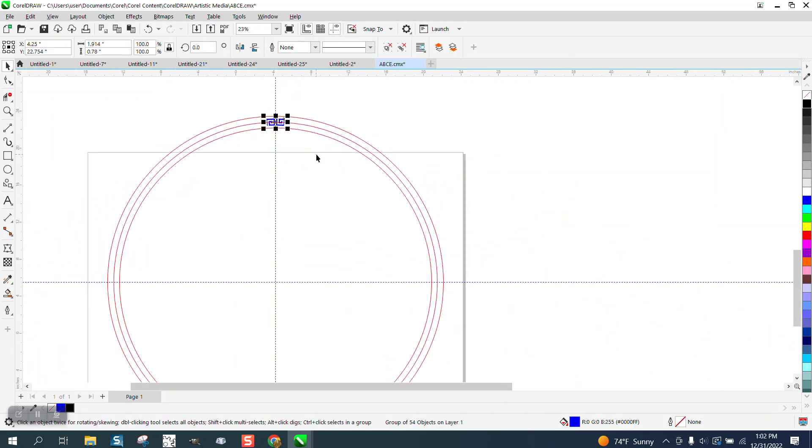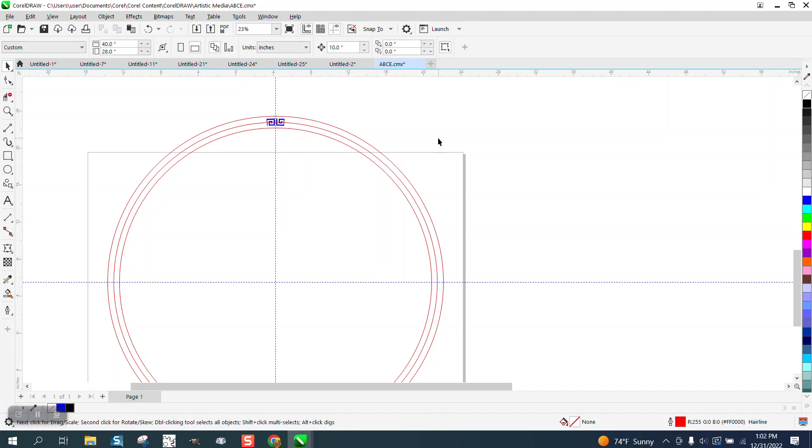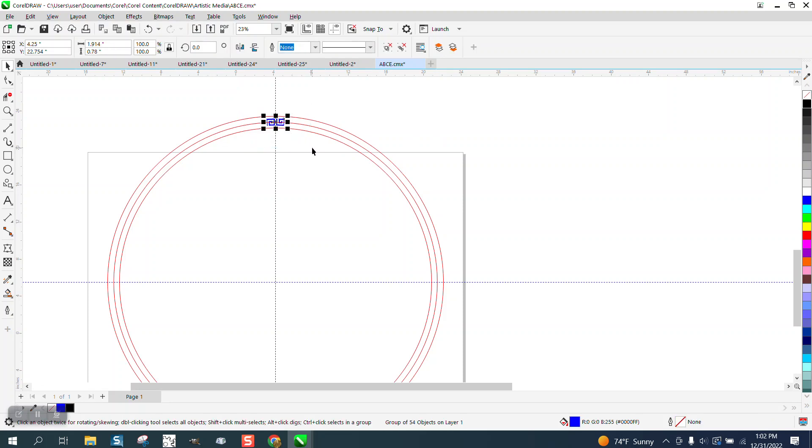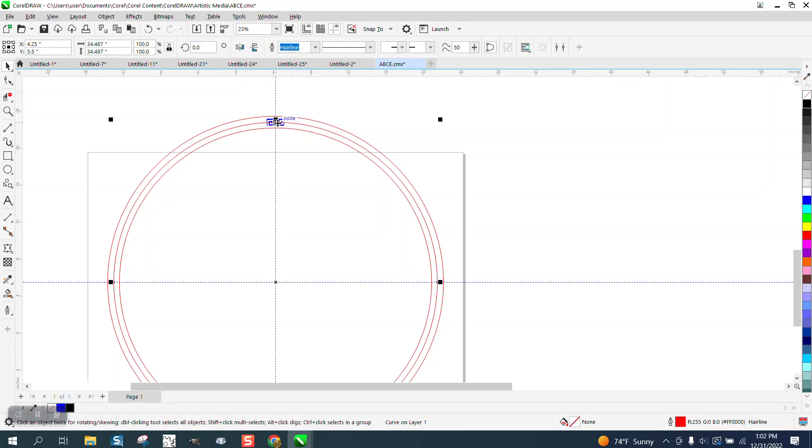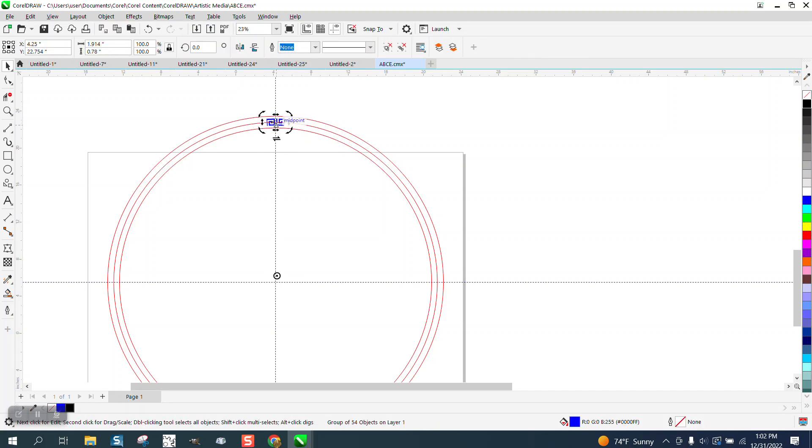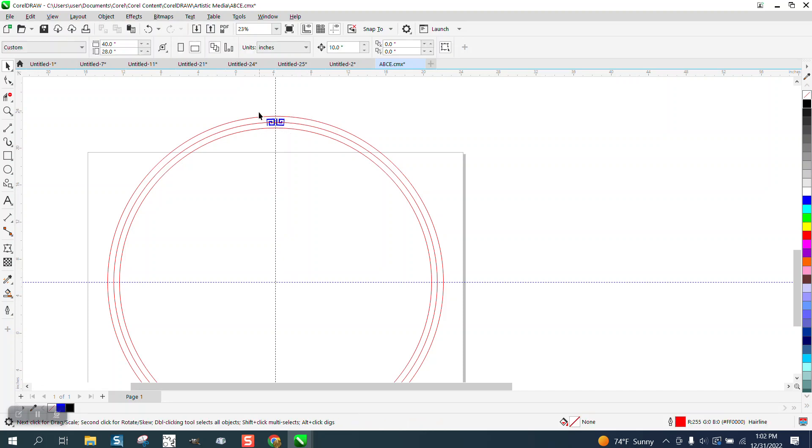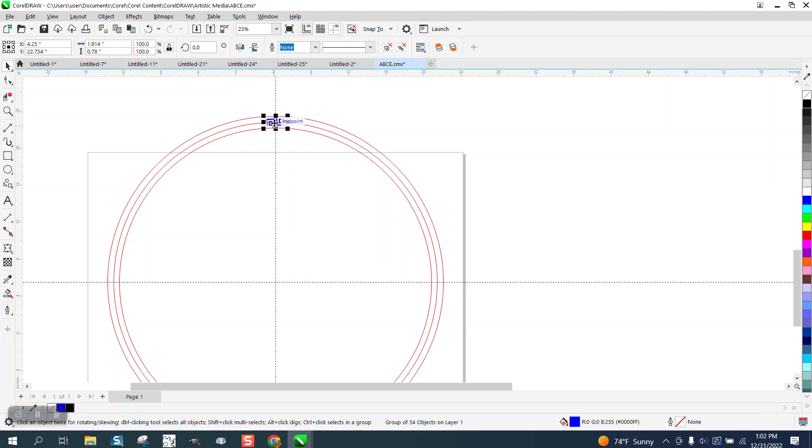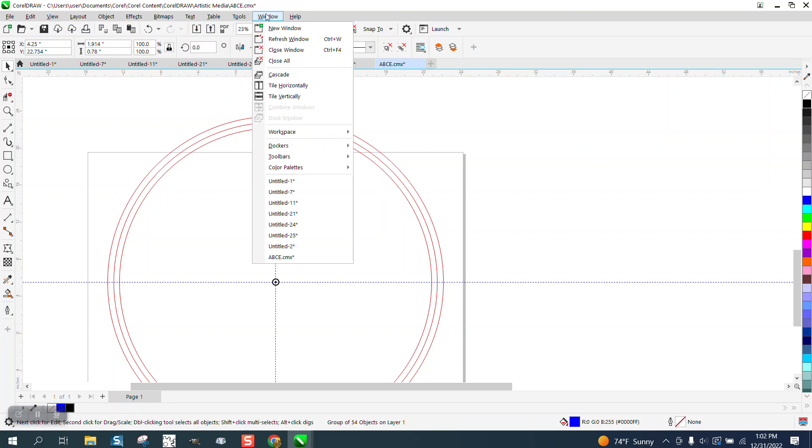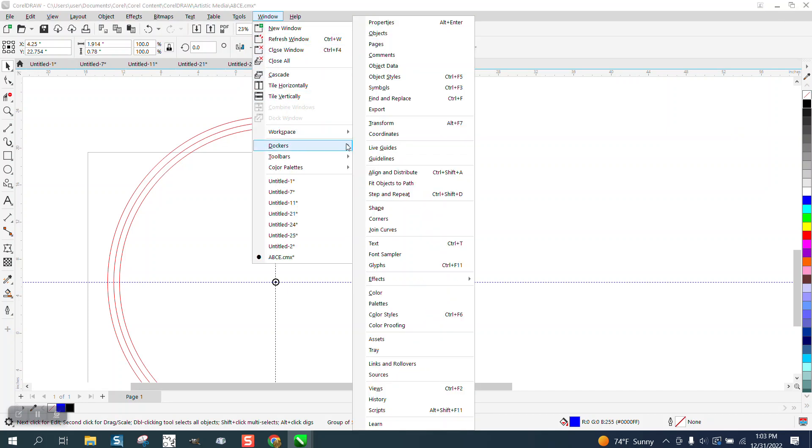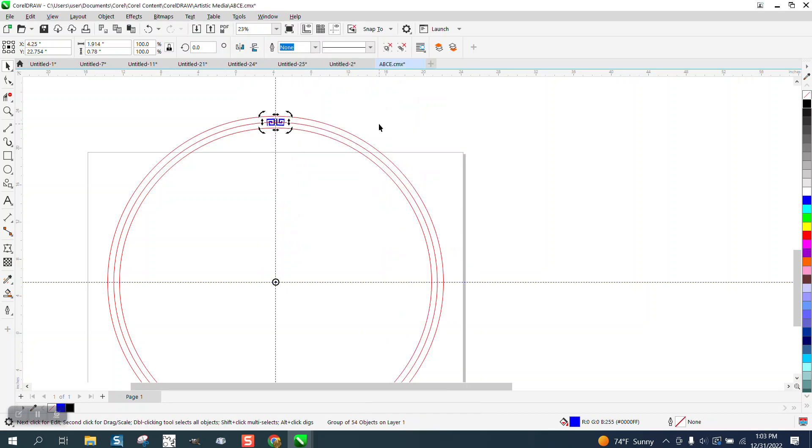But now I'm going to grab that and I just realized how big this thing is. Wow. And we're not going to use the duplicate key. We're going to use the transformation docker, make life a little easier. Go up the window in case we make a mistake, we just redo it. Transform or transformation.